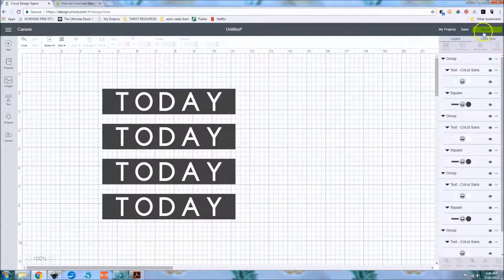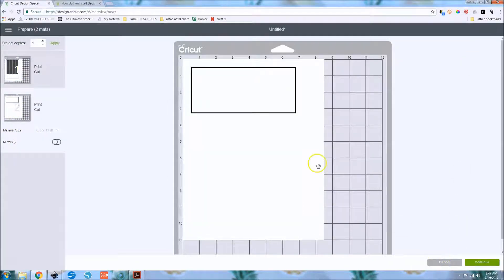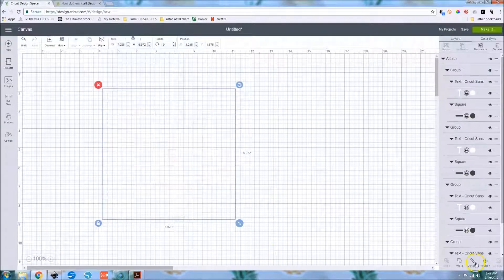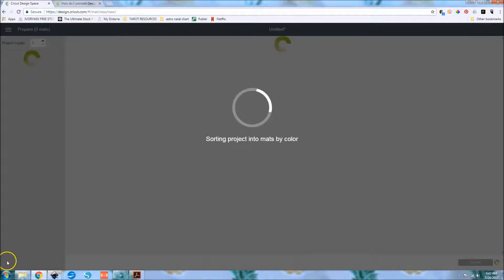If you hit Make It now without attaching or flattening, you've got four gray print-then-cut parts and you can't read the white today text — that's not what we want. If you select all and attach like in previous Design Space, you'd think it would cut everything correctly. However, the difference in new Design Space between attach and flatten is: if you attach, everything prints the way you've laid it out on the canvas, but it cuts everything individually — the square, then each letter T-O-D-A-Y, repeated for each header.